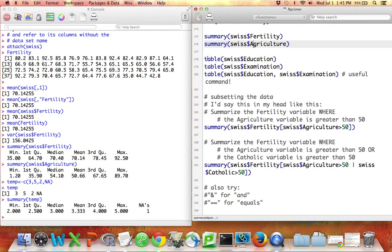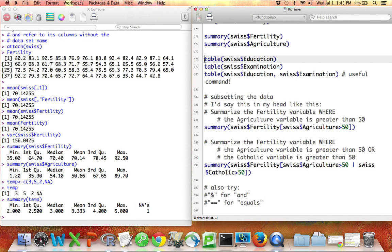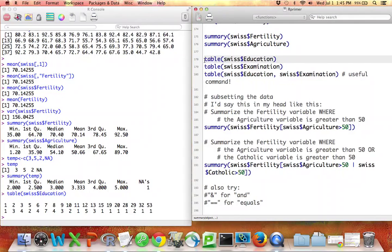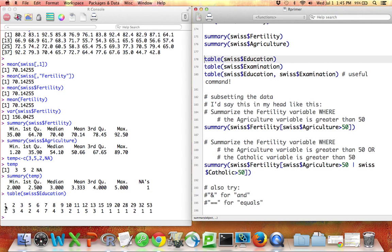There's a different command that you can use to summarize a variable in R called table. And here I'll use it to summarize the education variable that comes with the Swiss data set. This is different than the summary command. What this table command does is for each value that the variable can take on, it tells you how many times the variable took on that value.